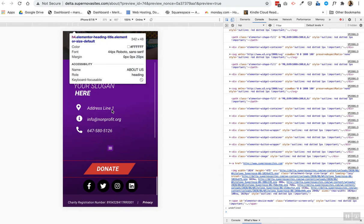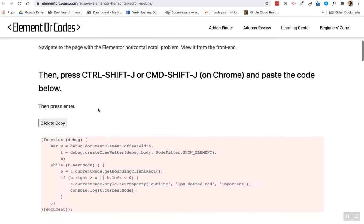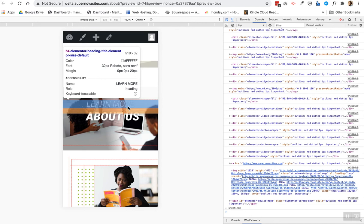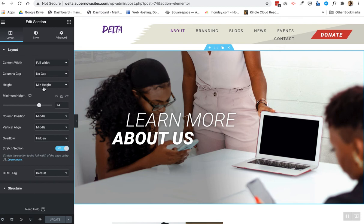So yeah, that's basically it. Check out your site in console mode. Copy and paste the code from Elementor Codes, paste it into your console and press enter. The red boxes will appear letting you know where the overflow is happening. At the same time, open up the page in Elementor and fix the section by removing overflow hidden.